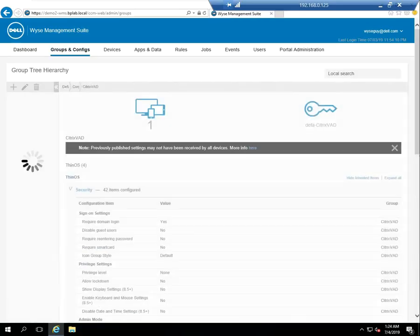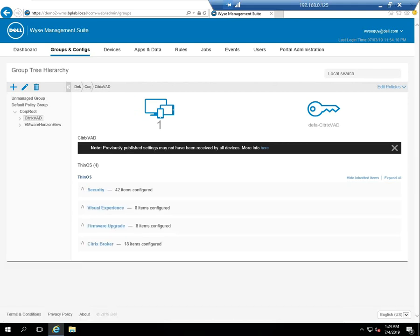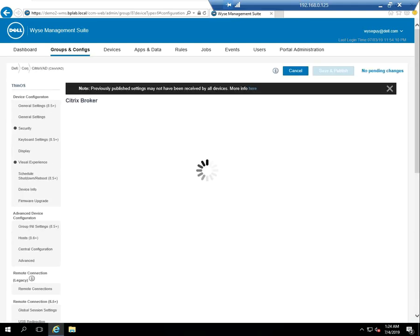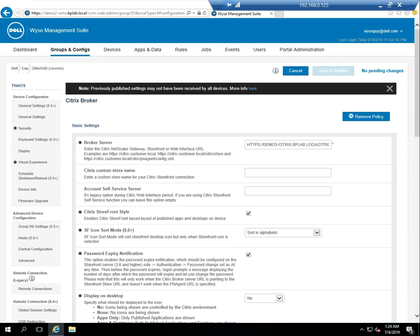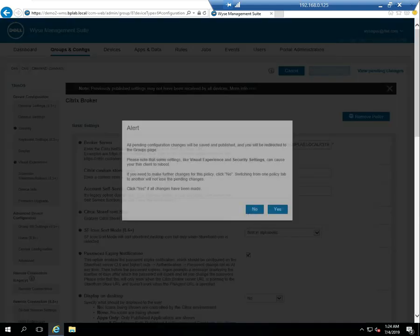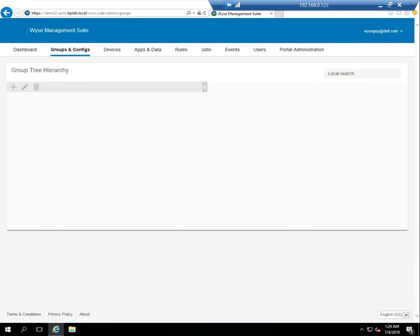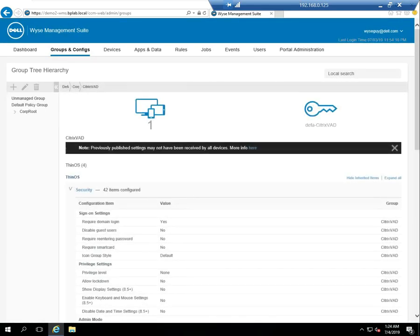Let's go back. Under our groups and configs, we're going to edit the policy for Citrix VAD. We're going to look at the Citrix broker. And in the broker URL, I can see that I've got .btlab.local missing the L. So there was a typo on my part. It's important that you specify the complete storefront URL correctly, obviously. So let's save and publish that.